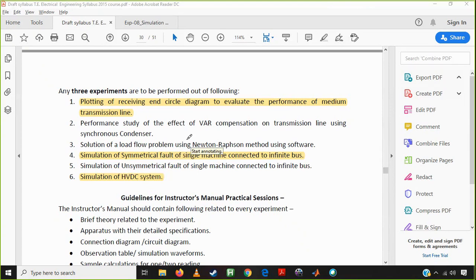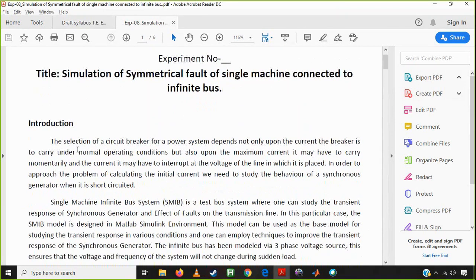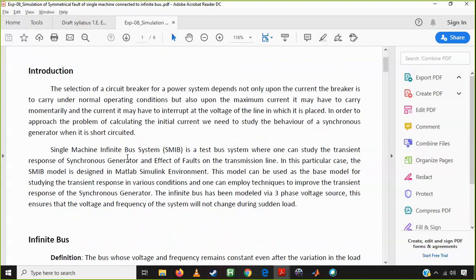Symmetrical fault means a three-phase fault — triple line fault or triple line to ground fault. Most probably we are looking for the triple line to ground fault. One of the major reasons for this analysis is to calculate or select a circuit breaker for isolation purposes. We have to find out which current it carries and what it is doing.